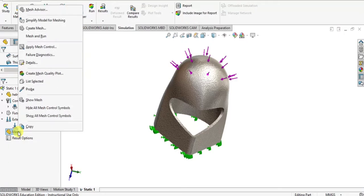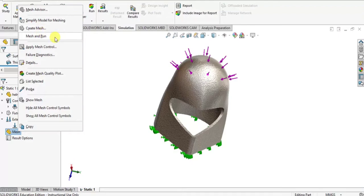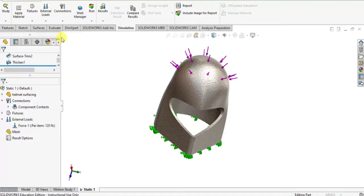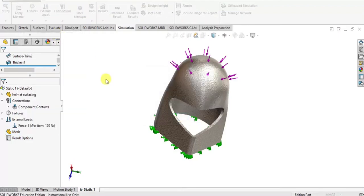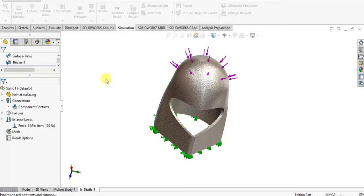Then we have to select mesh. Right click on the mesh and select mesh and run. It will generate mesh and also result itself. It will take few minutes for meshing and generating the results.